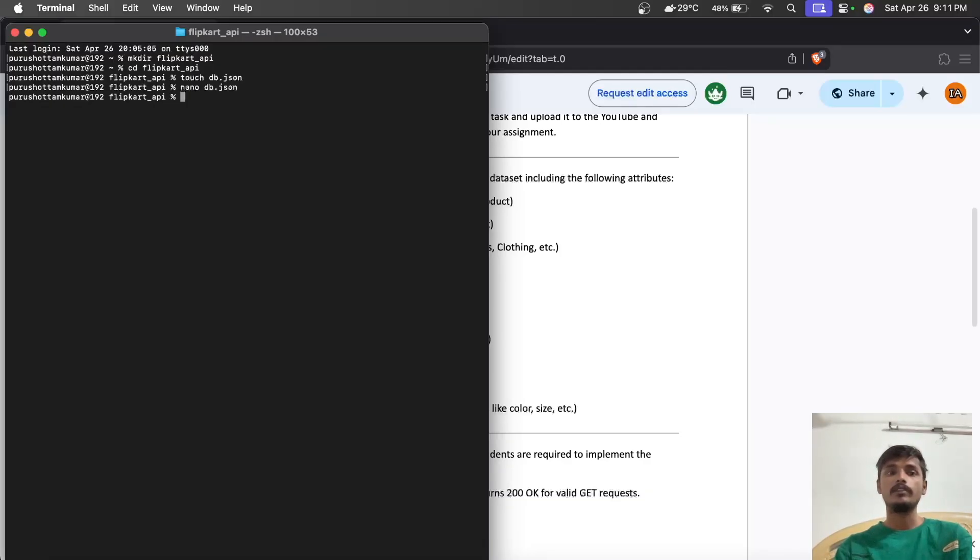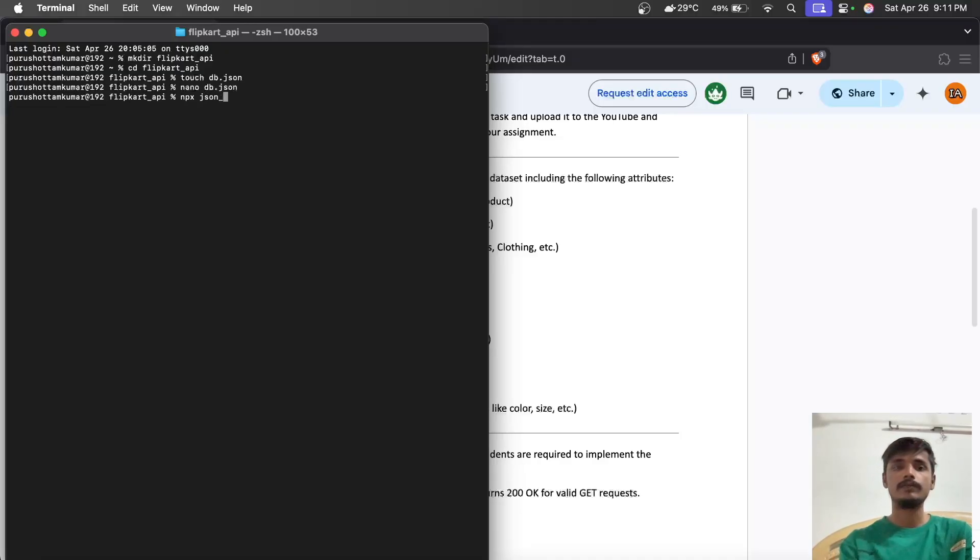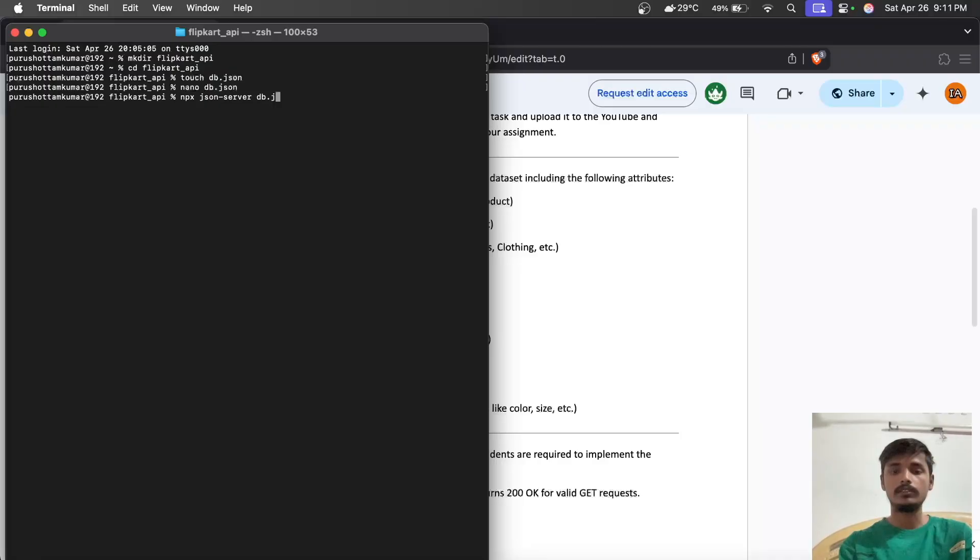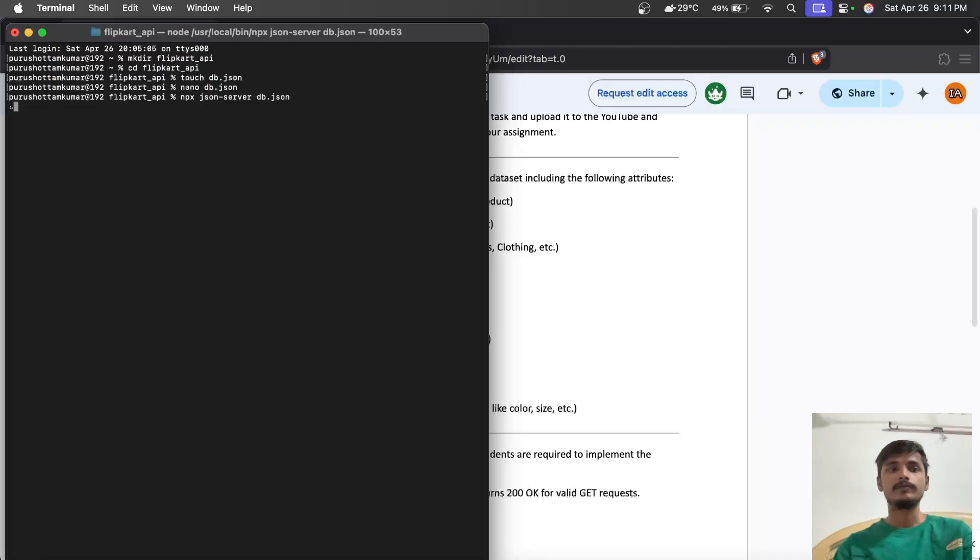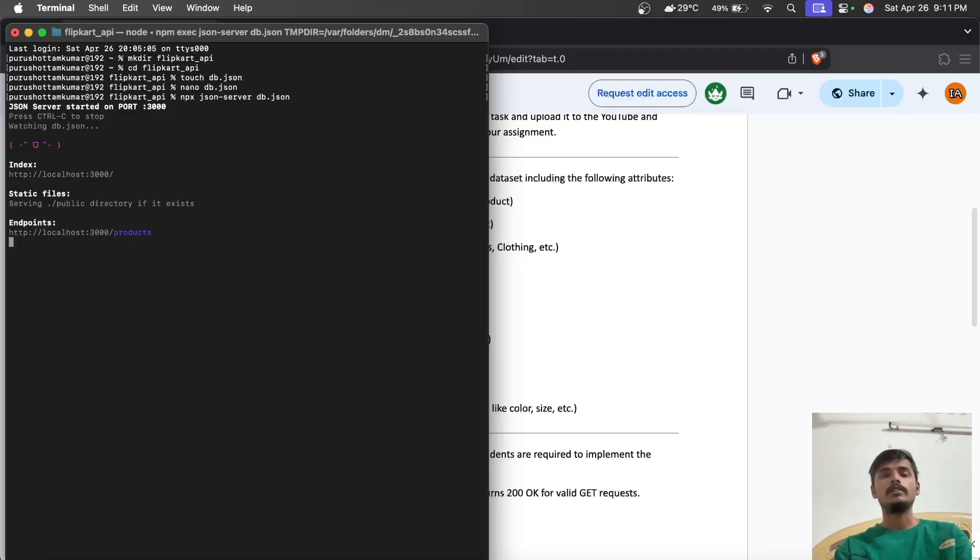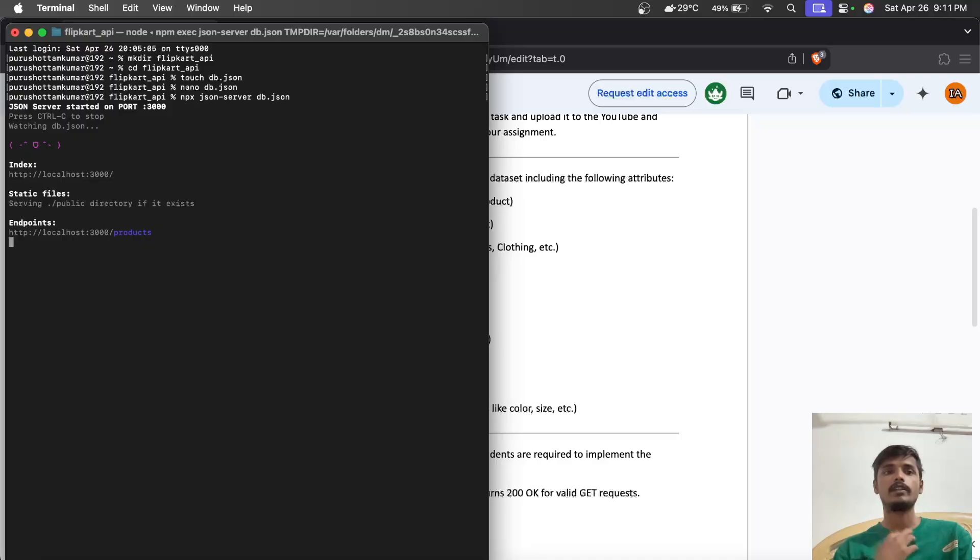Now we have to run the JSON server using the command npx json-server db.json. Now our JSON file can store data and retrieve data, so we can start our Postman testing.